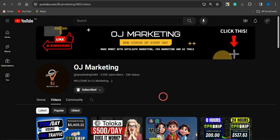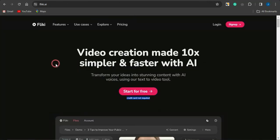Hello and welcome back to my channel OJ Marketing. In today's video I'm going to be giving you a step-by-step tutorial on how you can utilize this AI tool called Flicky AI. Flicky AI is an amazing AI tool you can use to create text-to-videos or use it for the text-to-speech option, creating videos from your text in a simpler and faster manner.